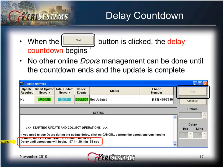No other online DOORS management can be done until the countdown ends and the update is complete. This concludes Module 11 of 16, Network Update.